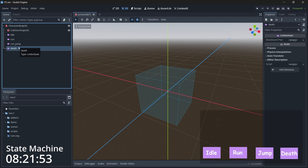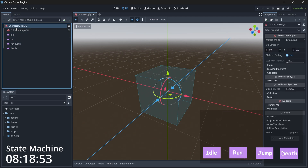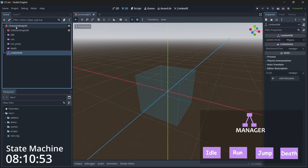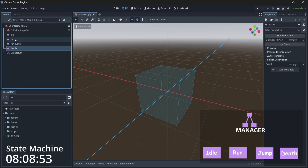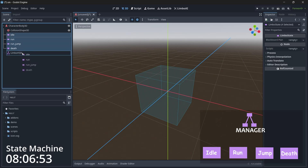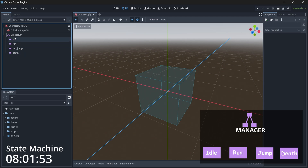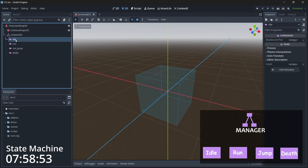What we need is a manager that can control all these states. Select the main node and this time add a LimboHSM — that's the LimboHierarchical State Machine. We need to manage all these states under this LimboHSM, so just drag and drop all the states under it.